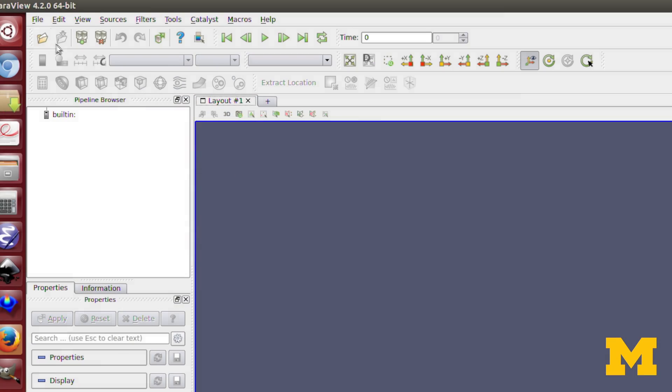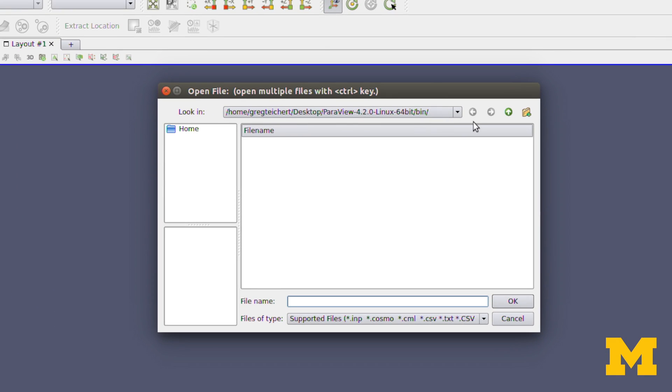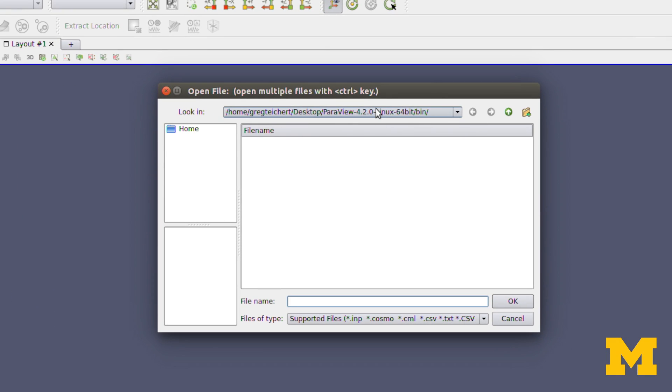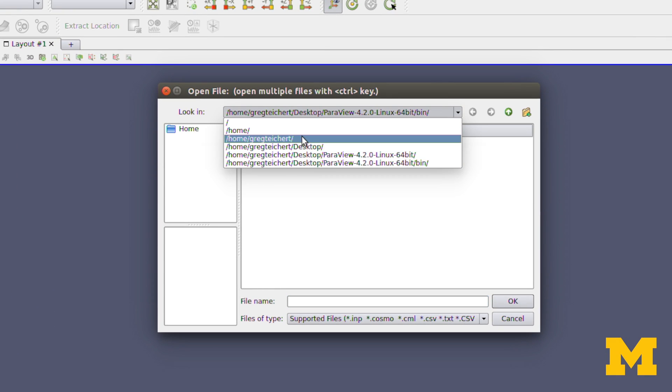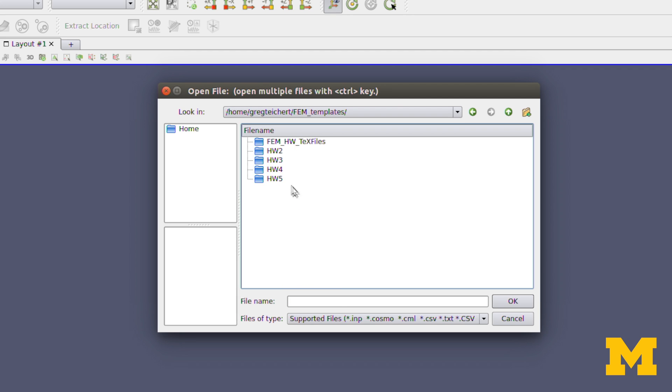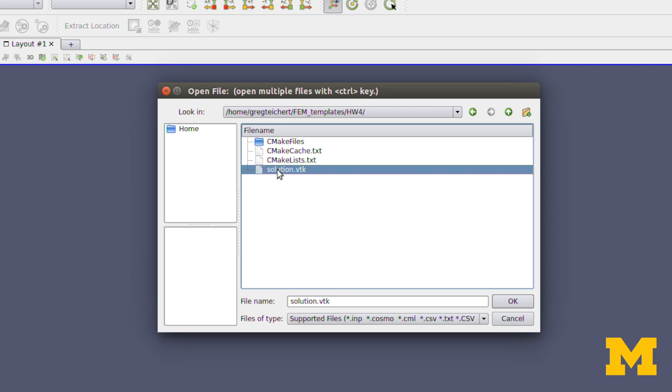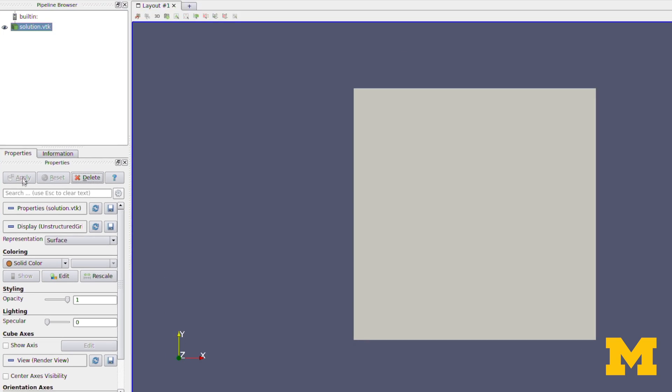For an example here, I'll open up a file, and let's go to our FEM templates. Here's an example of an elasticity file. You notice I opened the .vtk file and pressed apply.